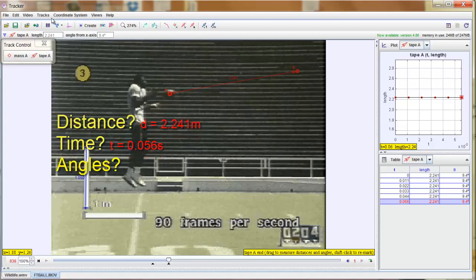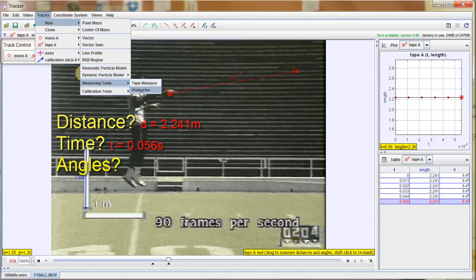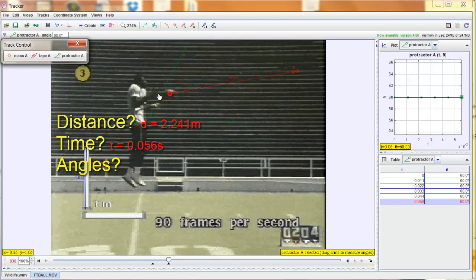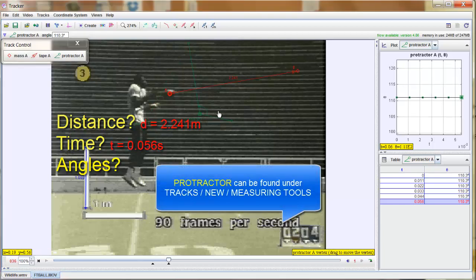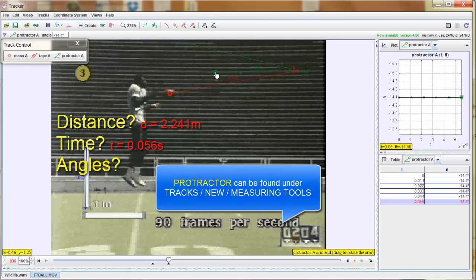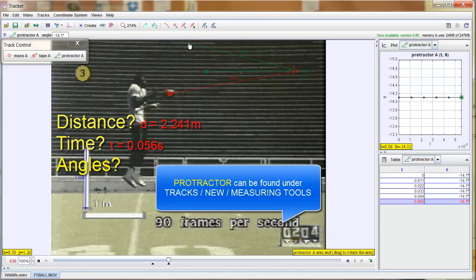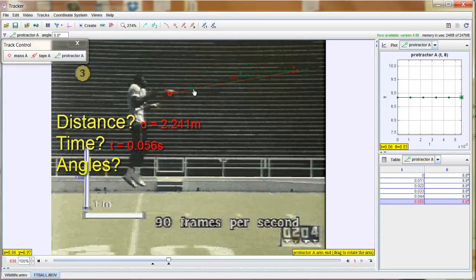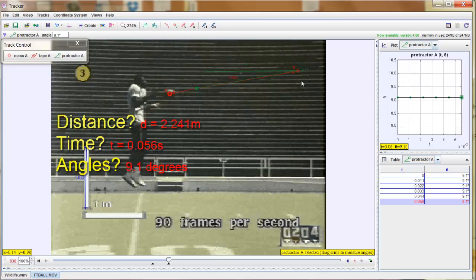What about angle? Go to Tracks, New, Measuring Tools, Protractor. There's the protractor — you can see it in green. I can drag it anywhere. I get one of these lines nice and level, lining it up with the horizontal lines on screen. As I slide the other arm down, it gives me the angle. Over here it says the angle is 9.1 degrees — so it's 9.1 degrees below the horizontal. Very easy way to get your angles and measurements.